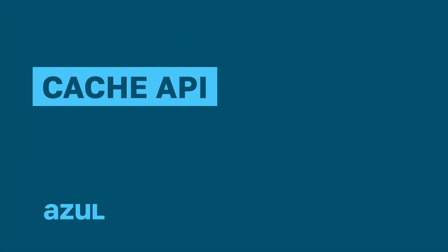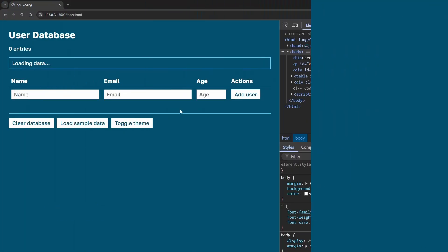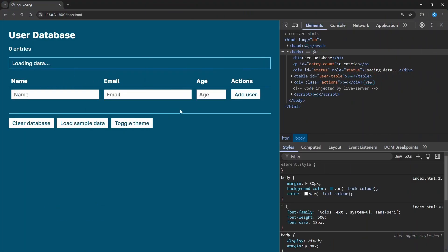So let's start by looking at the first method, the Cache API. We've got a user interface here that displays a list of users in our database. We'll be using IndexedDB to store those a bit later, and we can also add a user on this row.